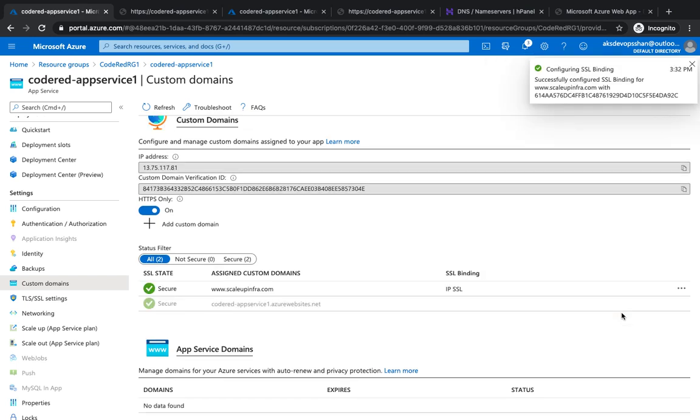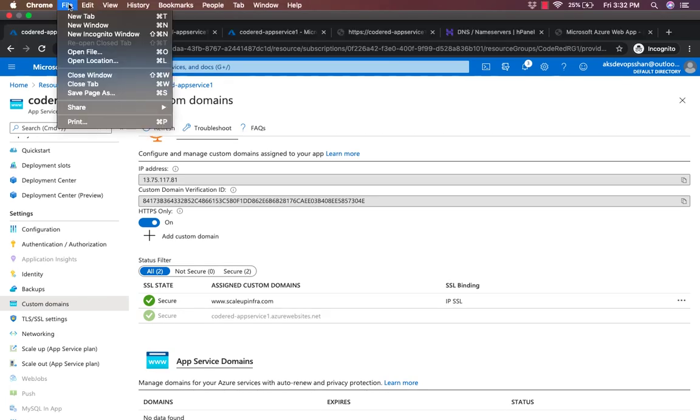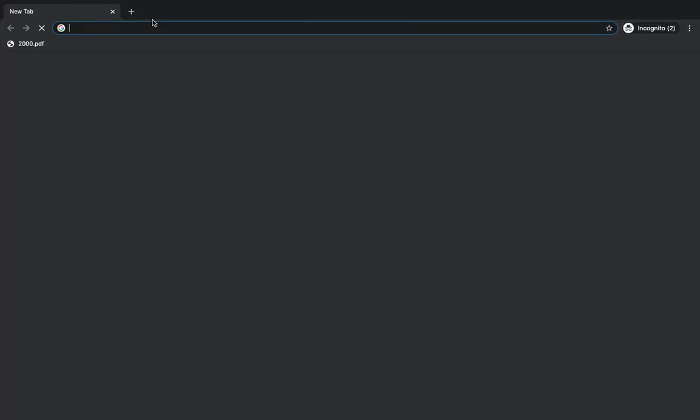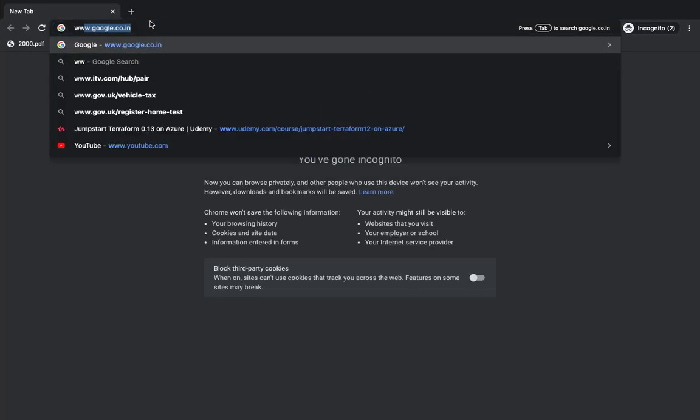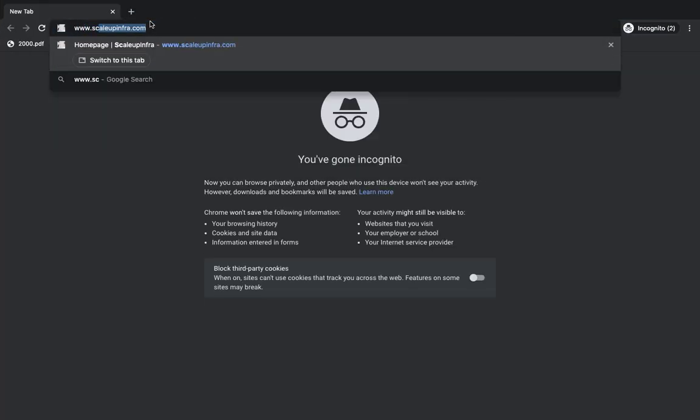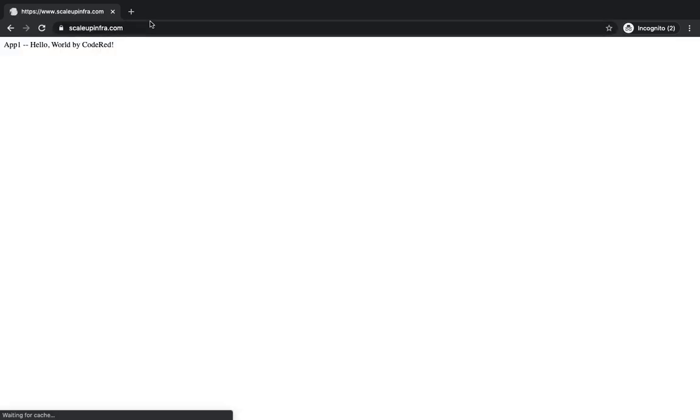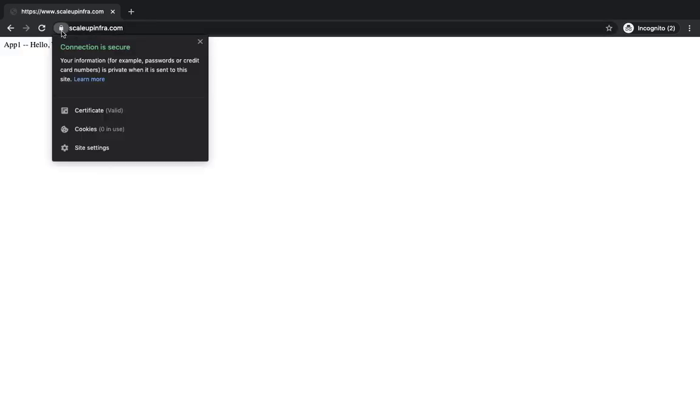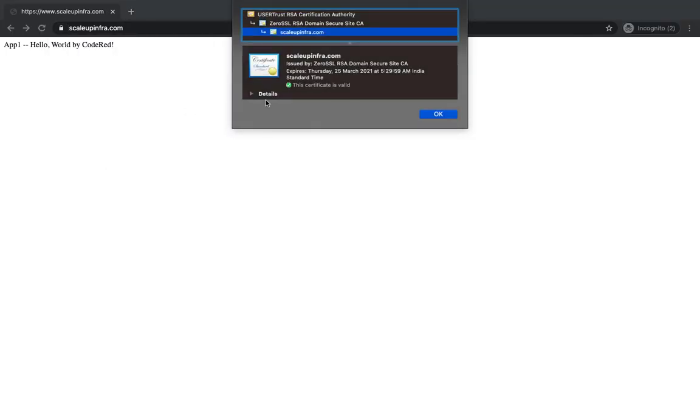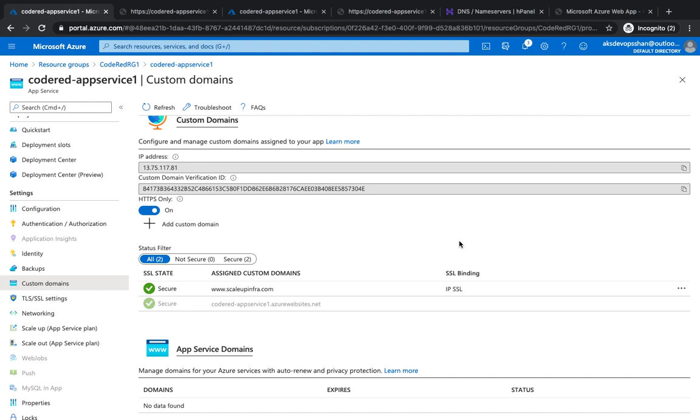The website is secured now. If you go to incognito mode again and type scaleupinfra.com, you'll see the non-secure button has gone and it's absolutely certified by Zero SSL, from where I purchased the certificate. That's about it. This is how easy it is to map a domain, upload your certificate, and bind it with your custom domain.